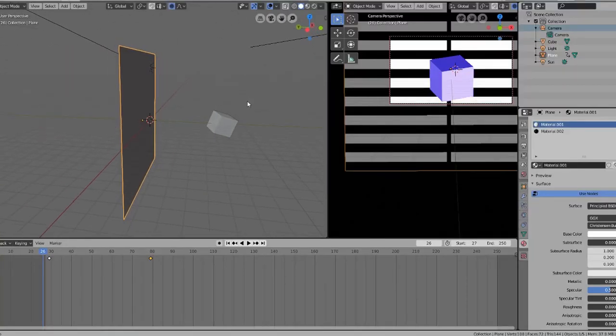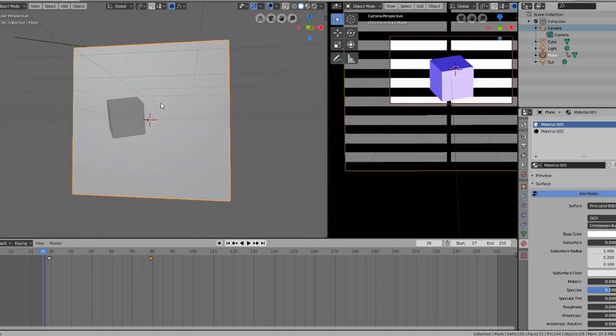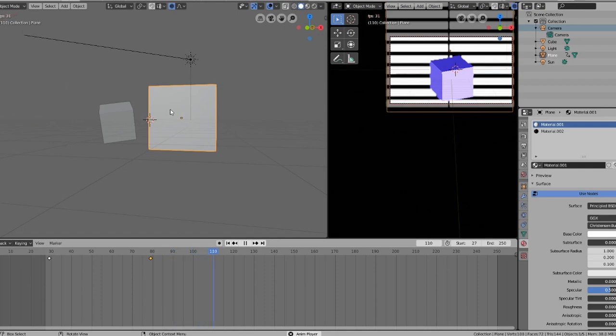Number five: move the subject further away from the background. The further away the subject is from the background, the more blurred the background will be. To illustrate this, I'm switching to some 3D rendering software. I've set up a camera at 200 millimeters with a cube at a fixed distance in front of it. As you can see through the camera view, as the background moves backwards the background gets more blurry.